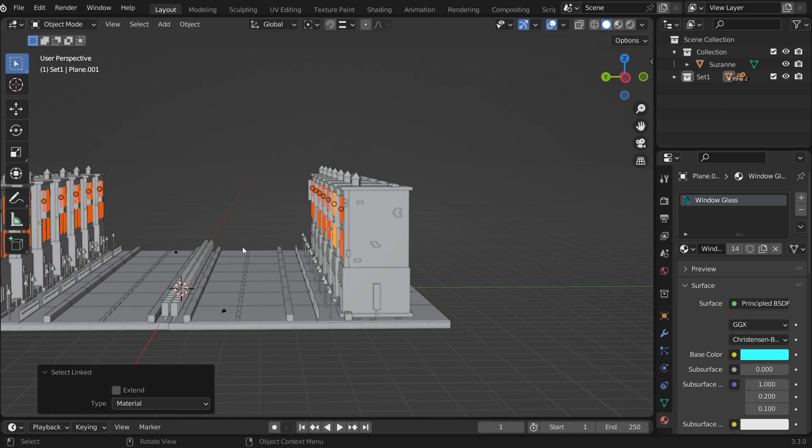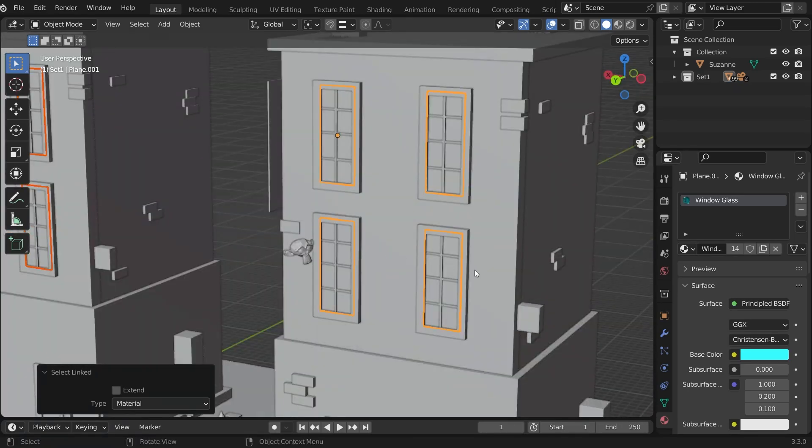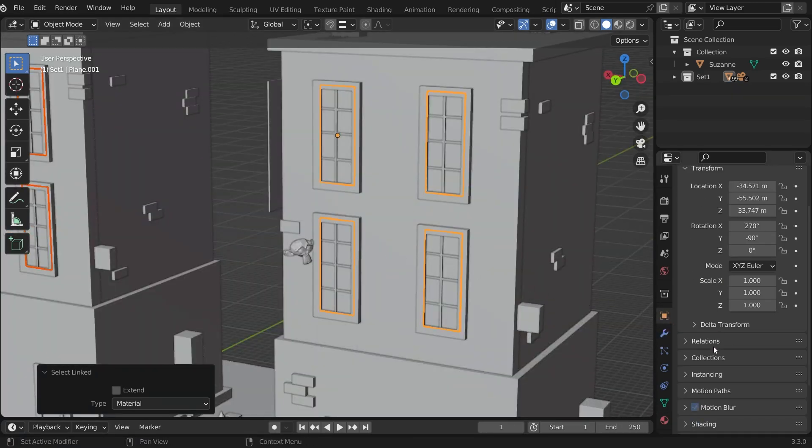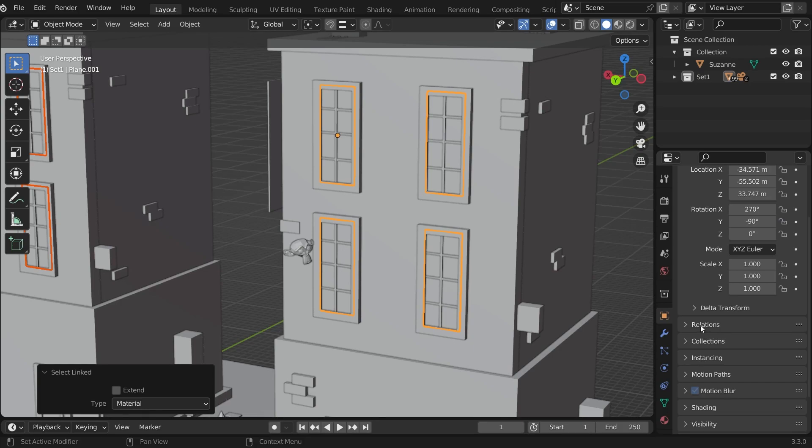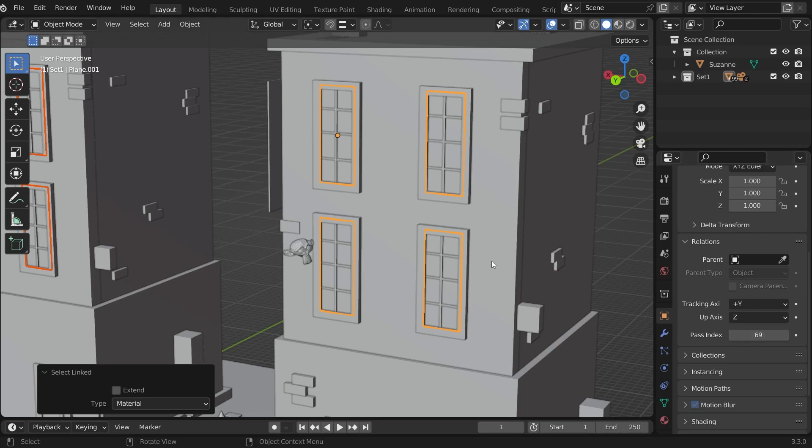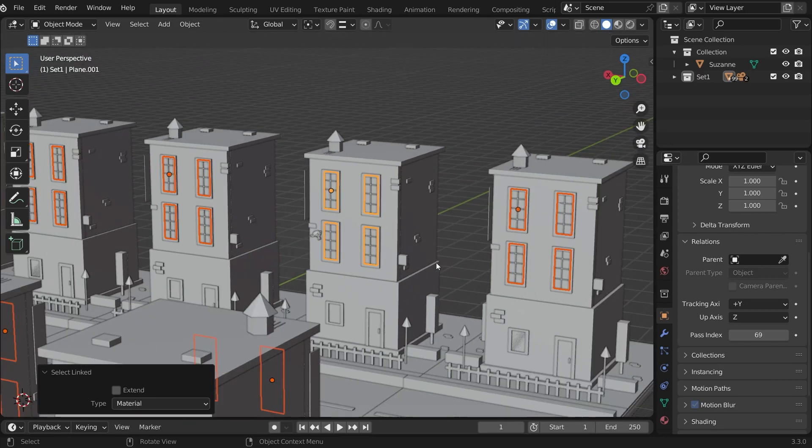After selecting the objects, go to object properties, go to relations and in the pass index, give a random number. You can give any number. In my case, I am giving a random number 69. And hit enter. The pass index is changed only for the active selected object and not for the other objects.